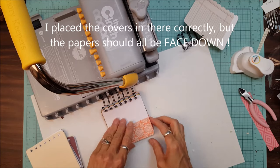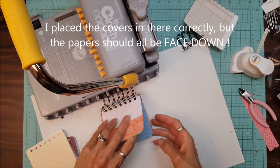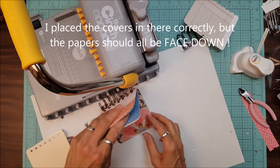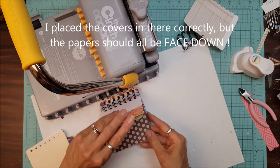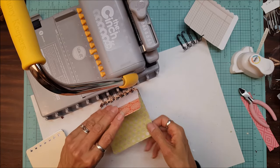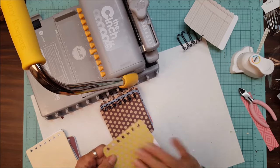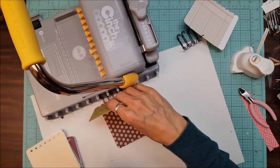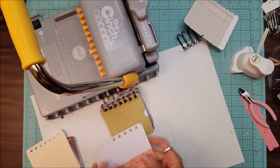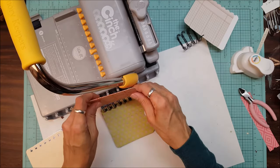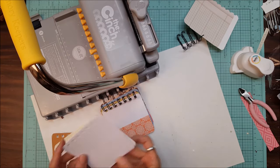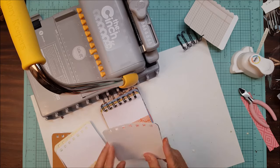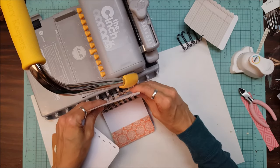I can see some of these are not in there correctly so let me make sure. Front, front, front, front. There you go. I had some facing forward and some facing backwards, so let's make sure these are all correct.